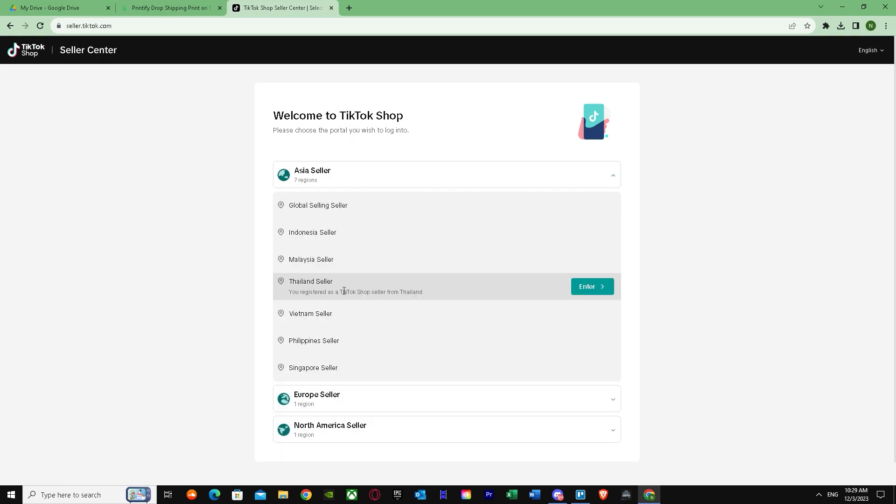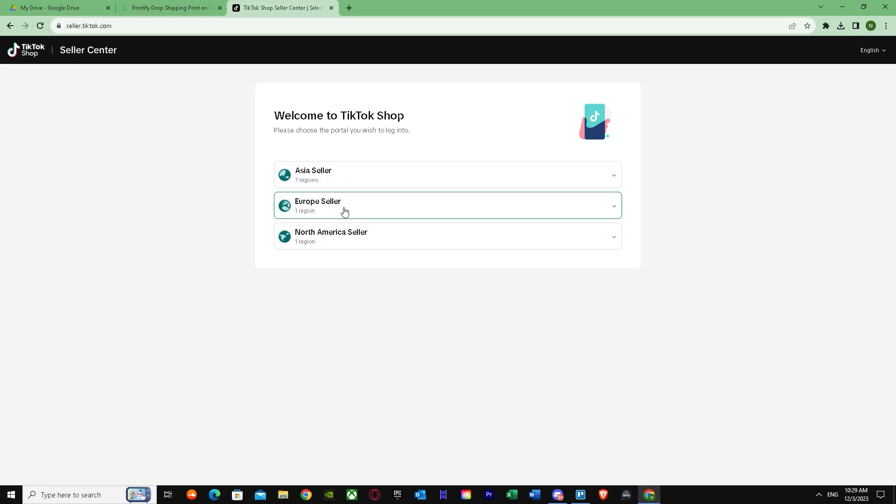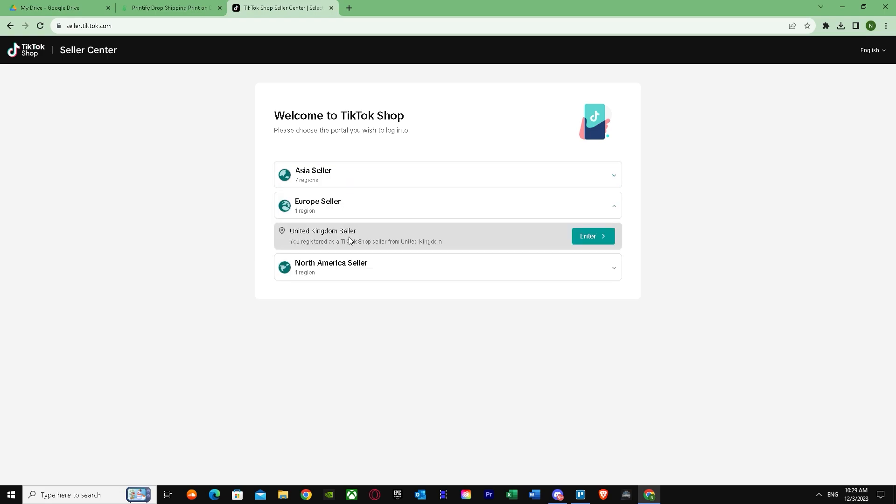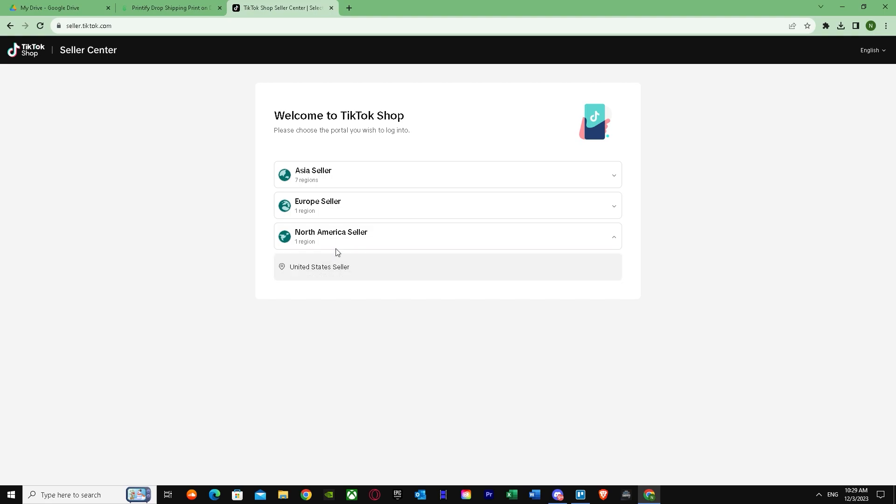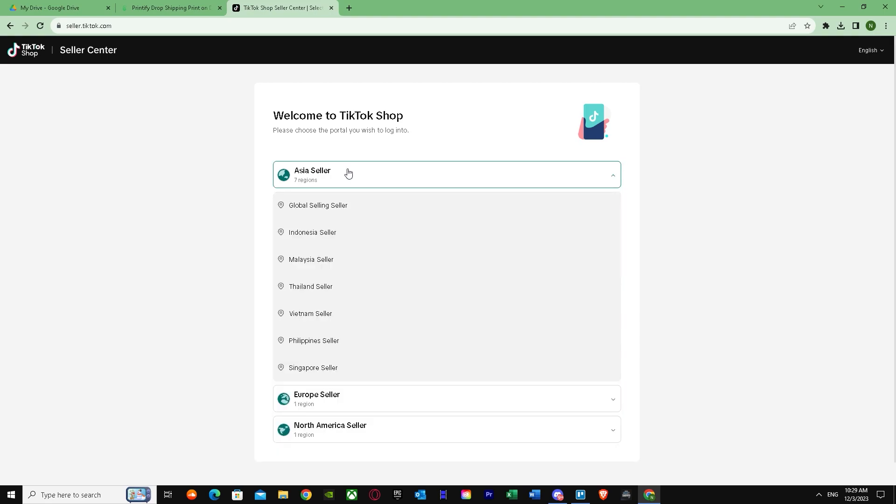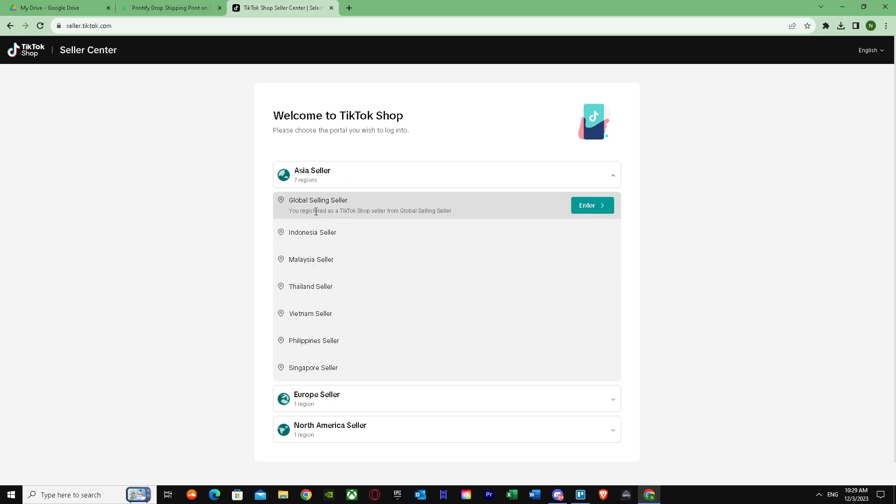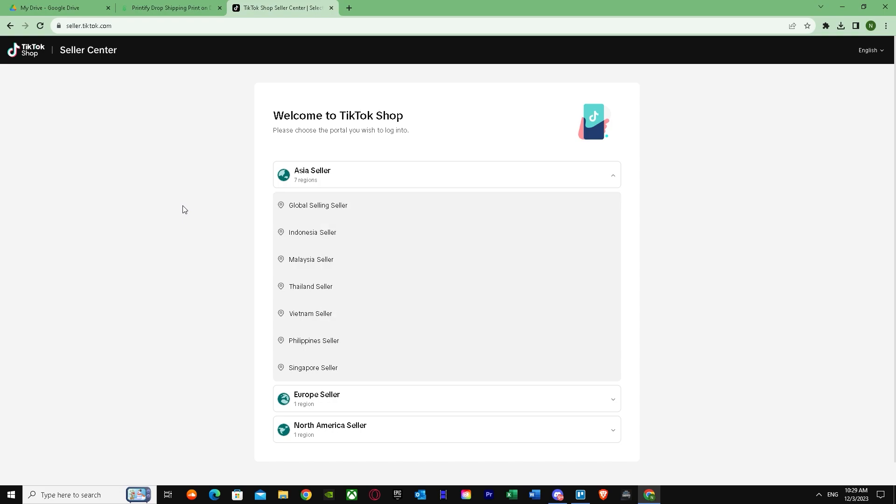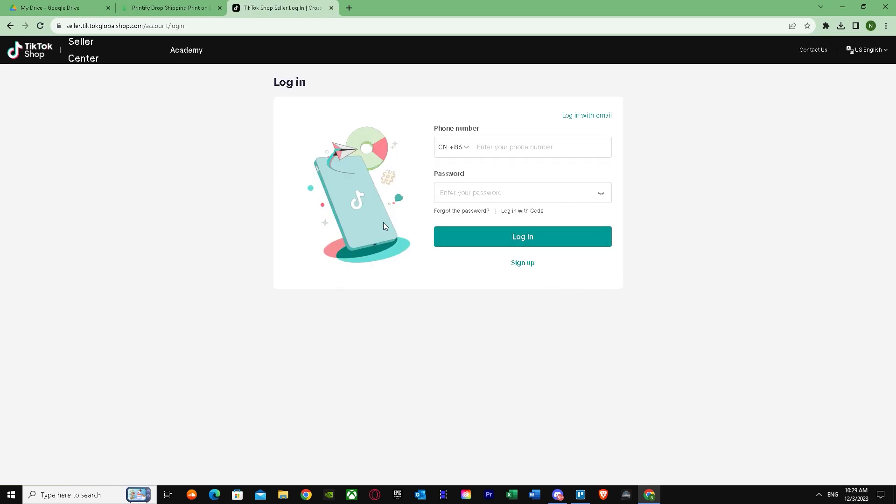If your merchants are based from Asia, just select any of these, or you can go for Global. If your merchant is a Europe seller, you have to click on United Kingdom seller, and United States for North America. But let's just say if you want a global selling seller, if you don't have your country over here, you just press enter.